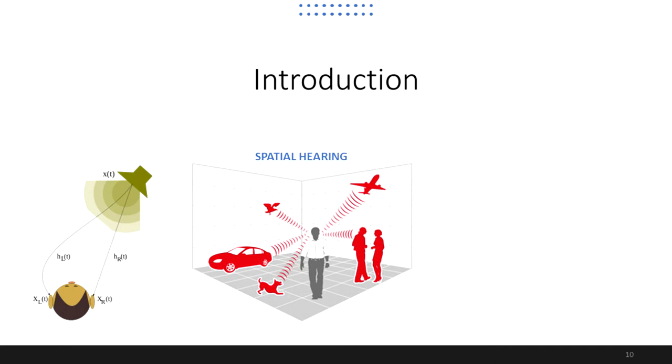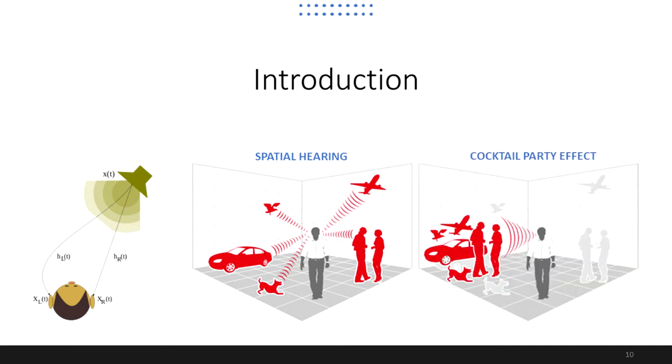And by localizing sound sources, humans are also able to selectively pay attention to a particular one, just like in the cocktail party effect, where people can focus on a particular source while filtering out the rest of the auditory stimuli.